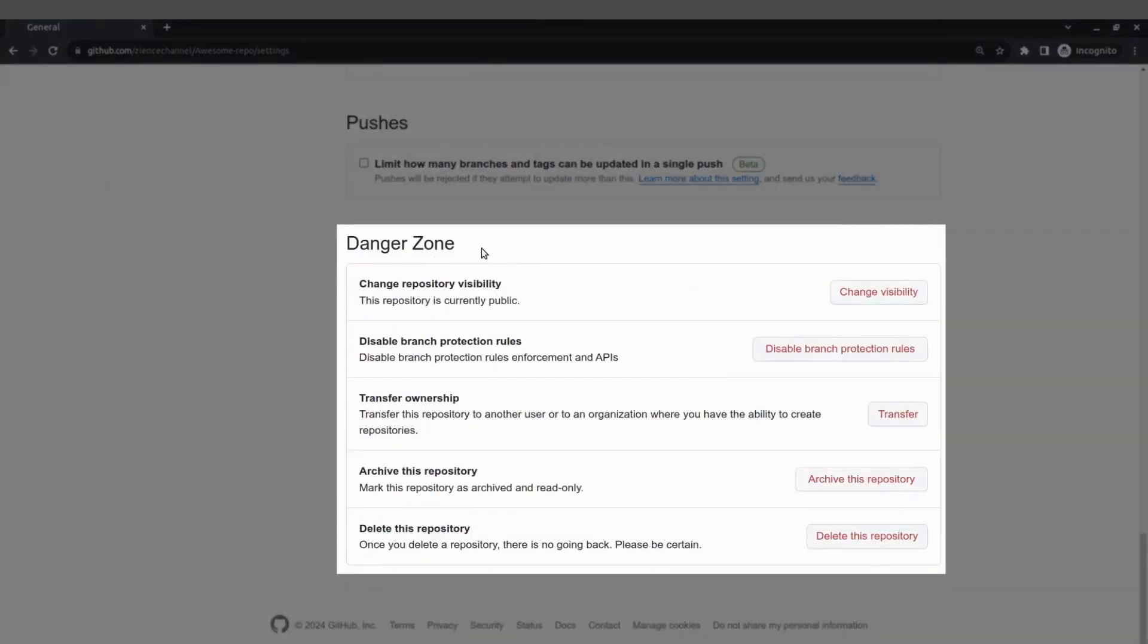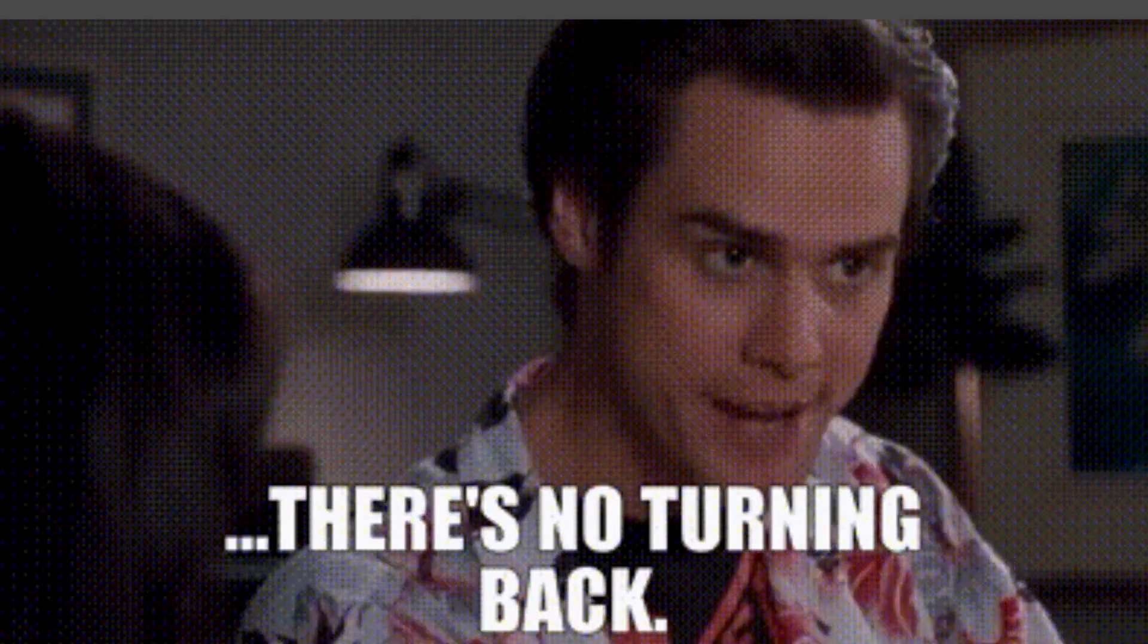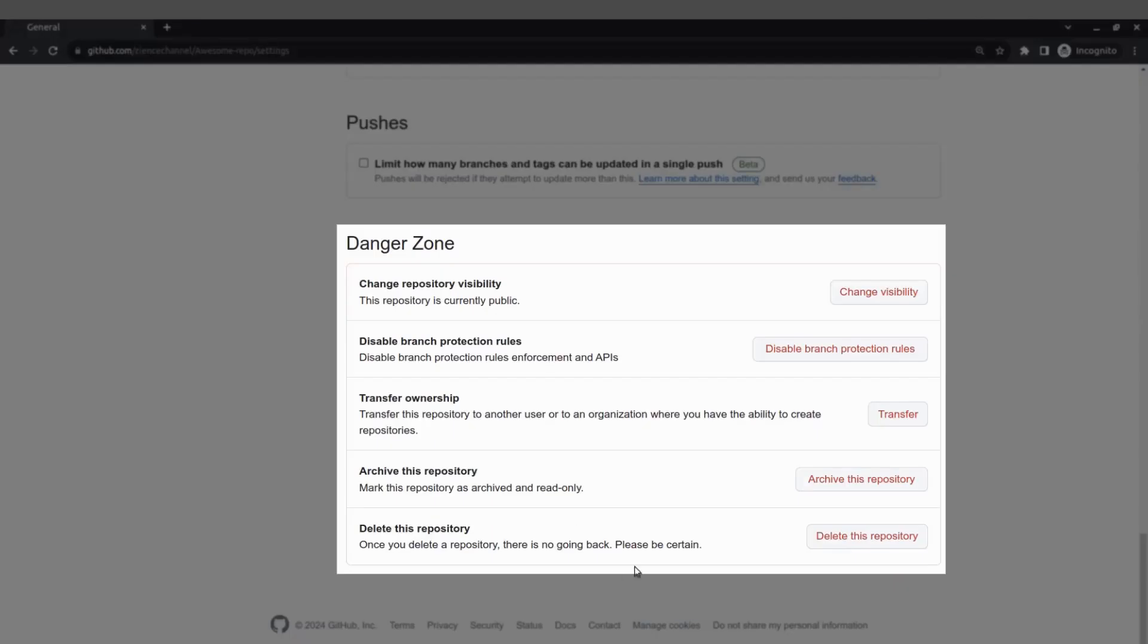Of course GitHub wants you to use this zone carefully because once you delete the repository you can't get it back, but we want to do it anyway.